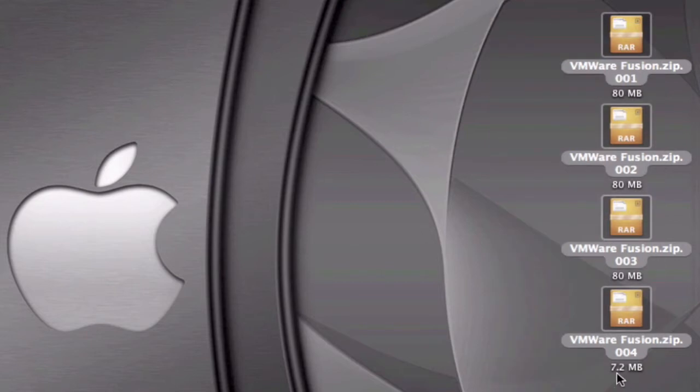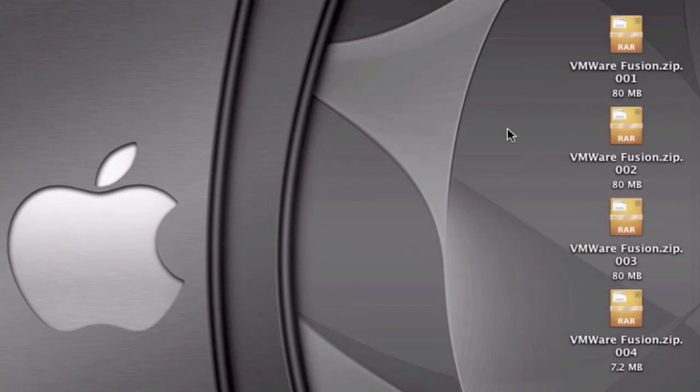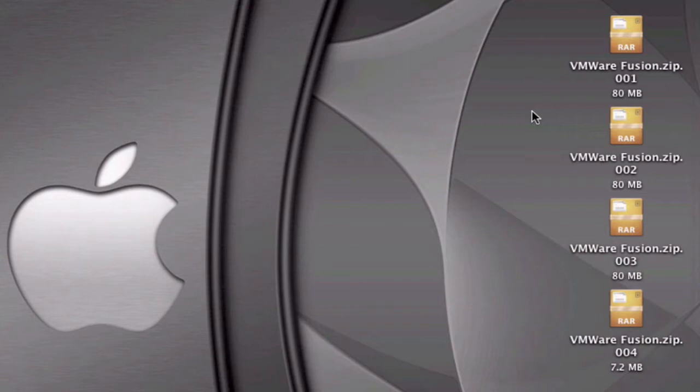What you're going to do is download them all, and in order to join them together, you need to install The Unarchiver. I'm going to be showing a little box or square right now with a link to the video so you can watch that video and download The Unarchiver.